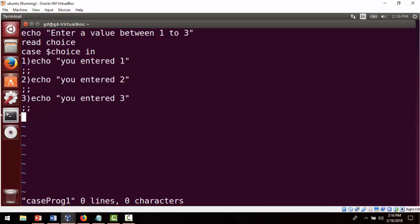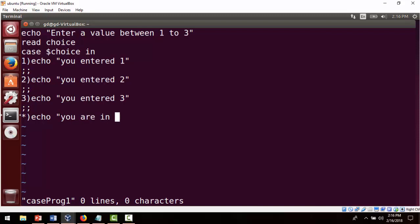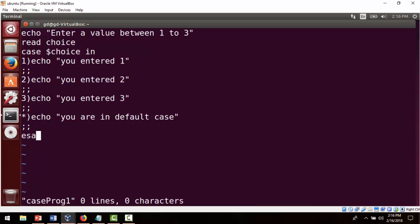Now we add the default case using star. Inside it we write 'echo you are in default case', and close it with double semicolon. Finally, we end the entire case block by writing ESAC.